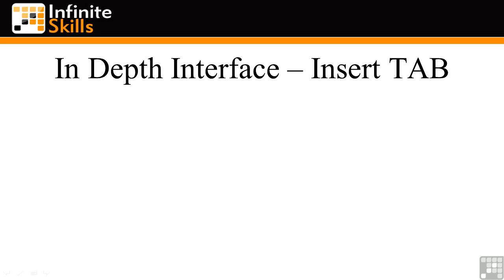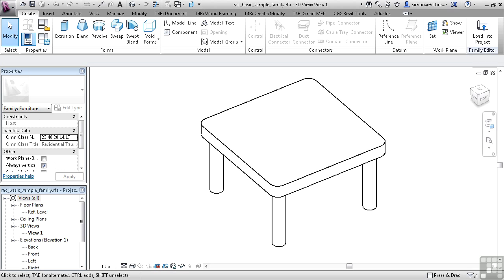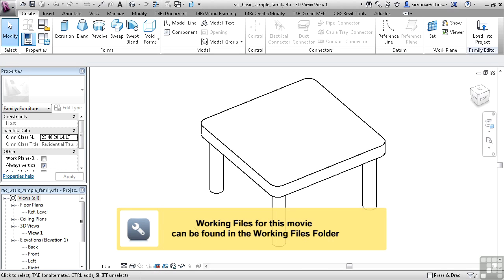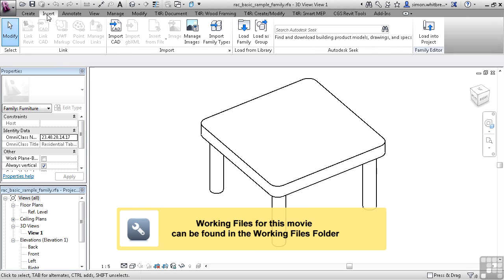Video 0105, In-Depth Interface, the Insert tab. Once again, I've opened a sample family. It doesn't matter which one you use. From the ribbon, click on the Insert tab.